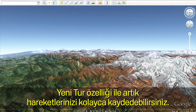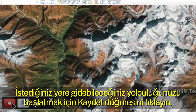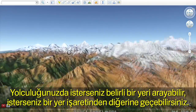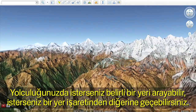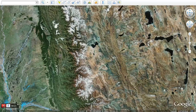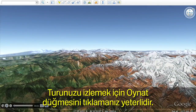Now you can easily save your movements with the new touring feature. Click on the camera on the top menu to start recording your actions. Click the record button to start your journey by flying wherever you wish, either by searching for a location or flying from placemark to placemark. Click the play button to see your tour.